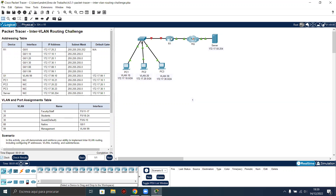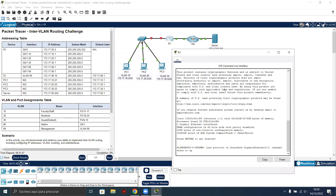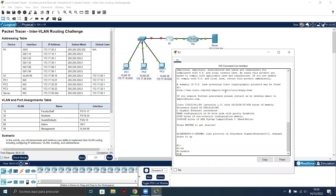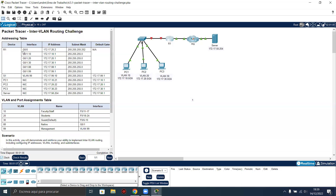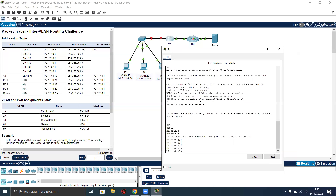Let's start configuring the router R1. We can access it directly. Configure terminal. As you can see, we have gigabit 0/0, and then we have some subinterfaces on gigabit 0/1. Gigabit 0/0 will be the connection from router R1 to HQ, and the subinterfaces will be the configuration between router R1 and switch S1, because this is the router-on-a-stick configuration. Let's check our interfaces.